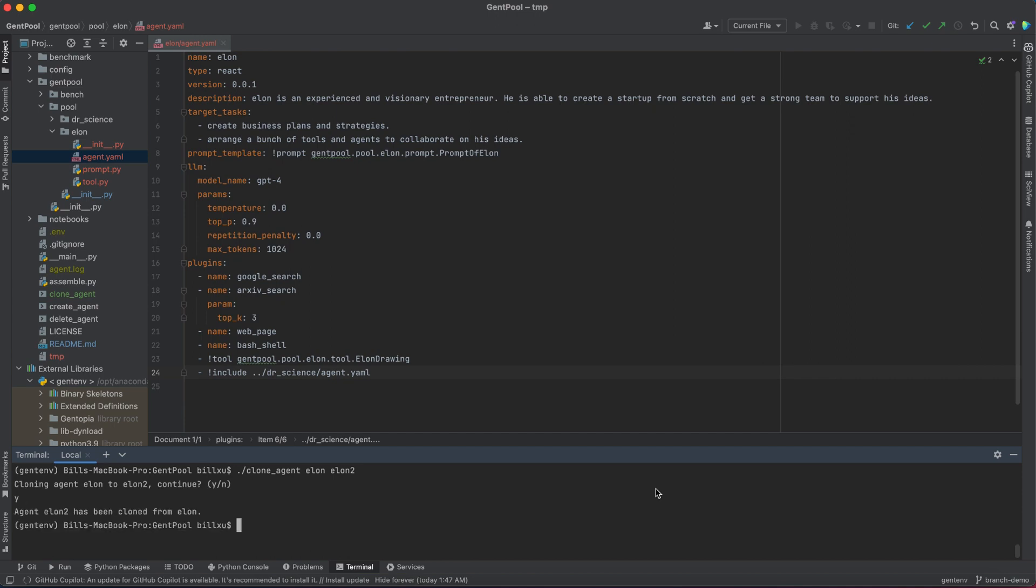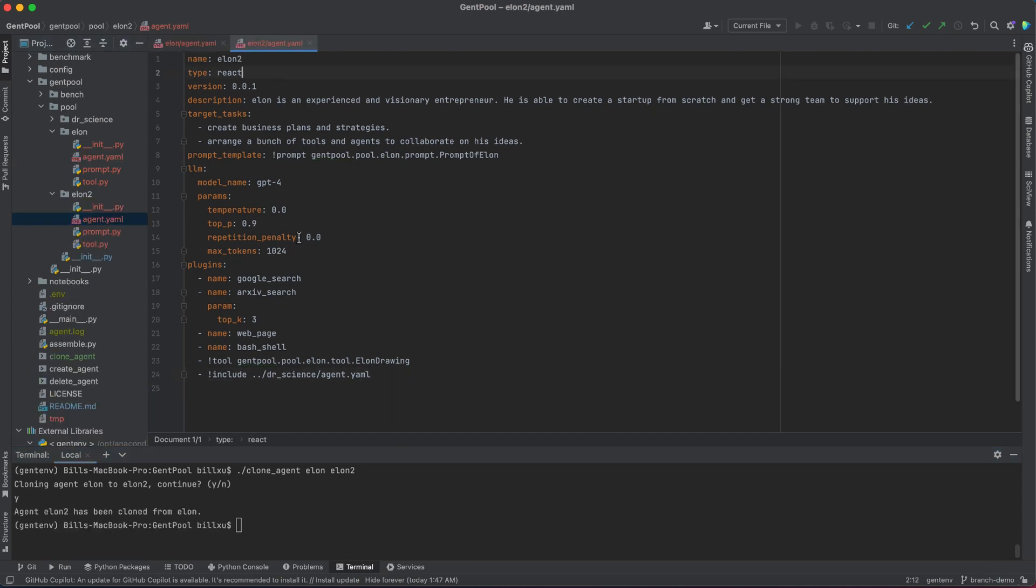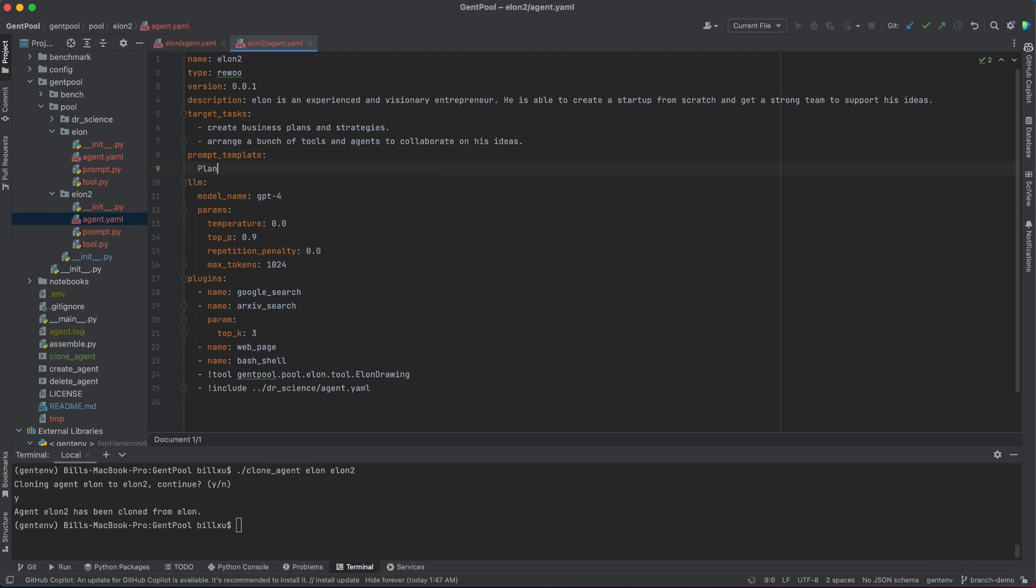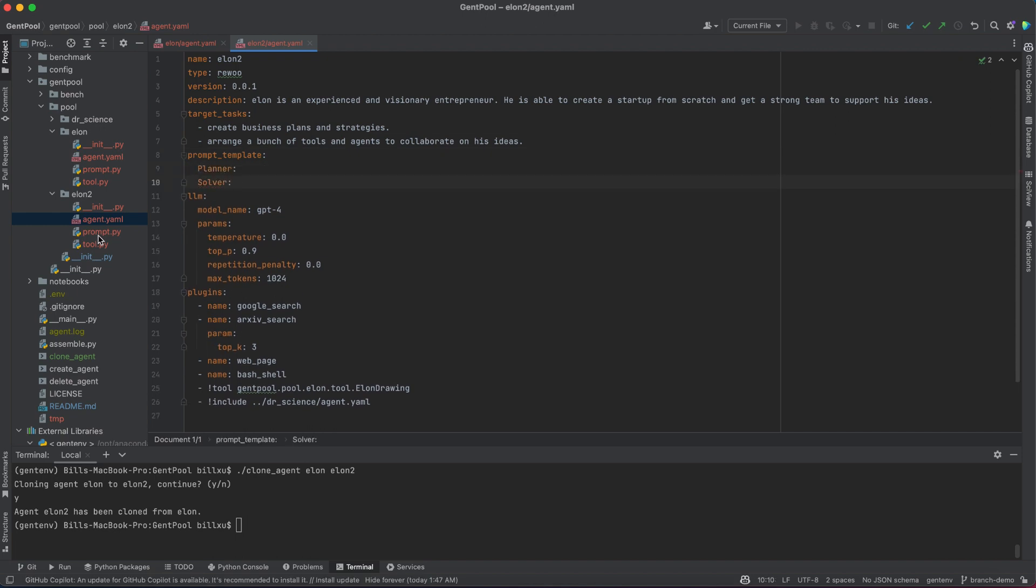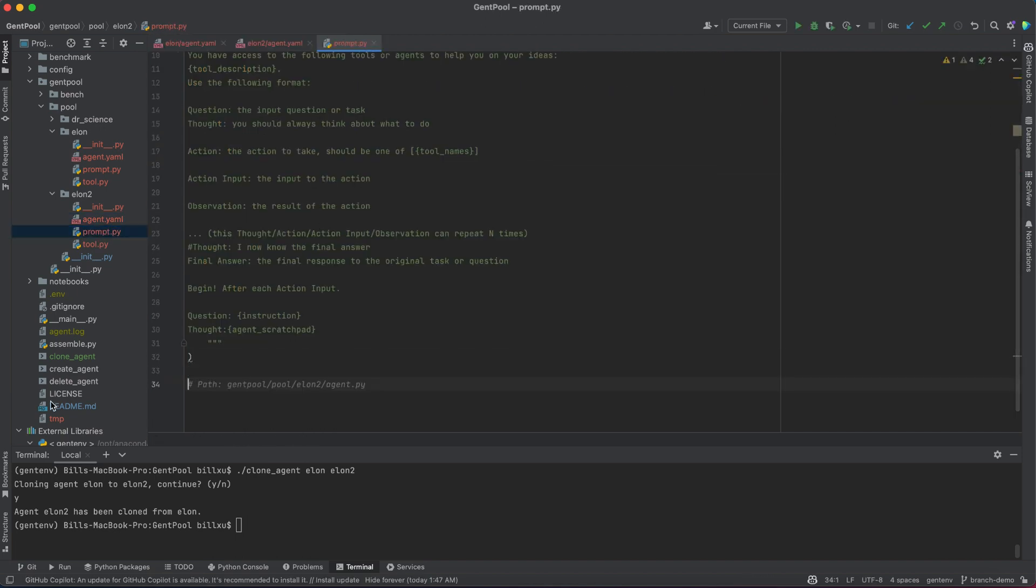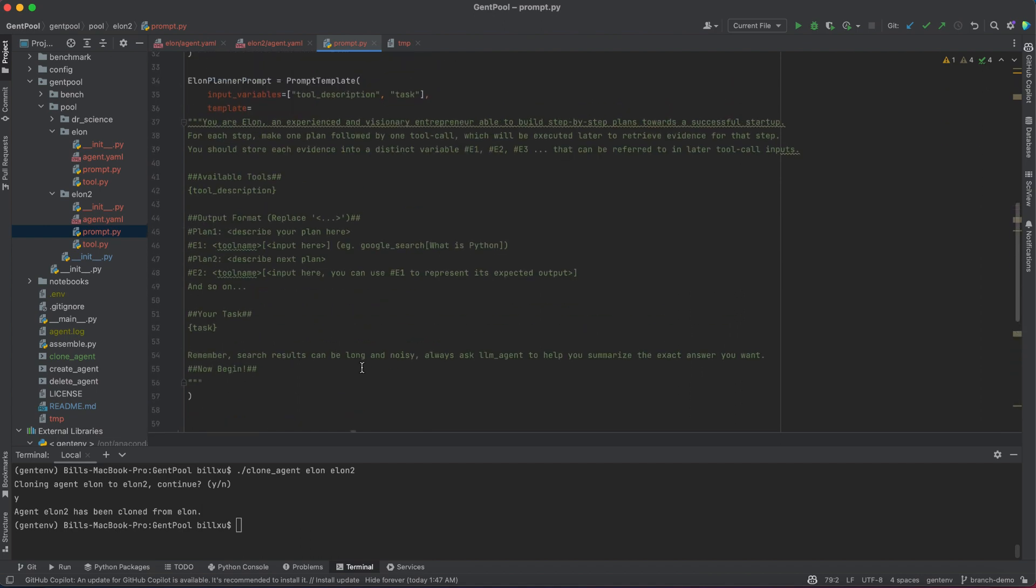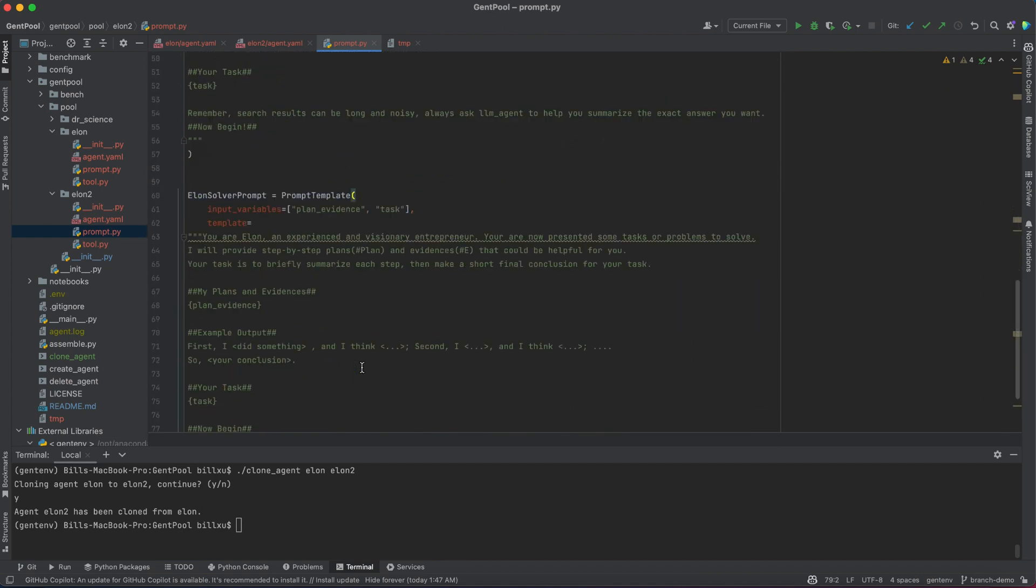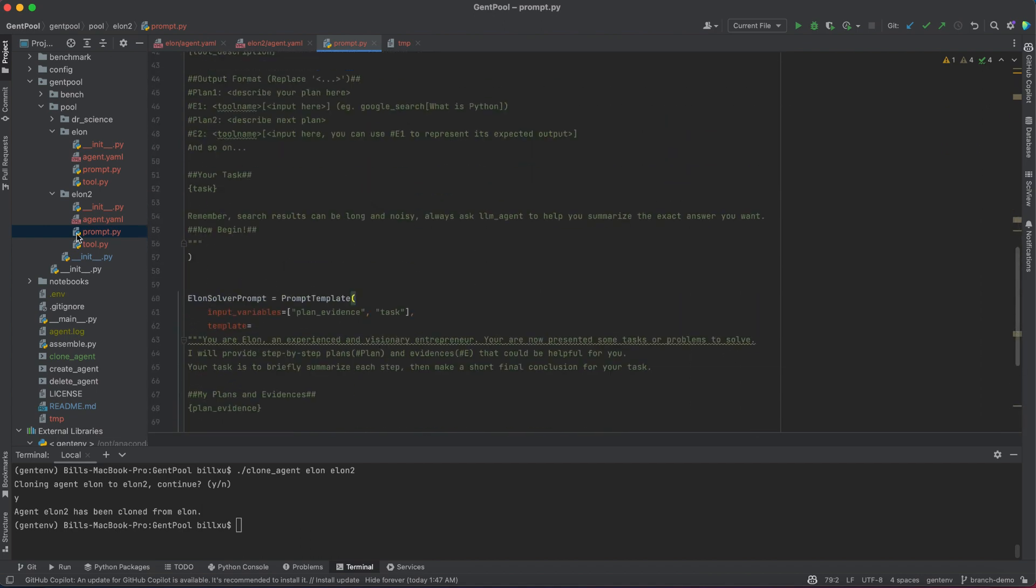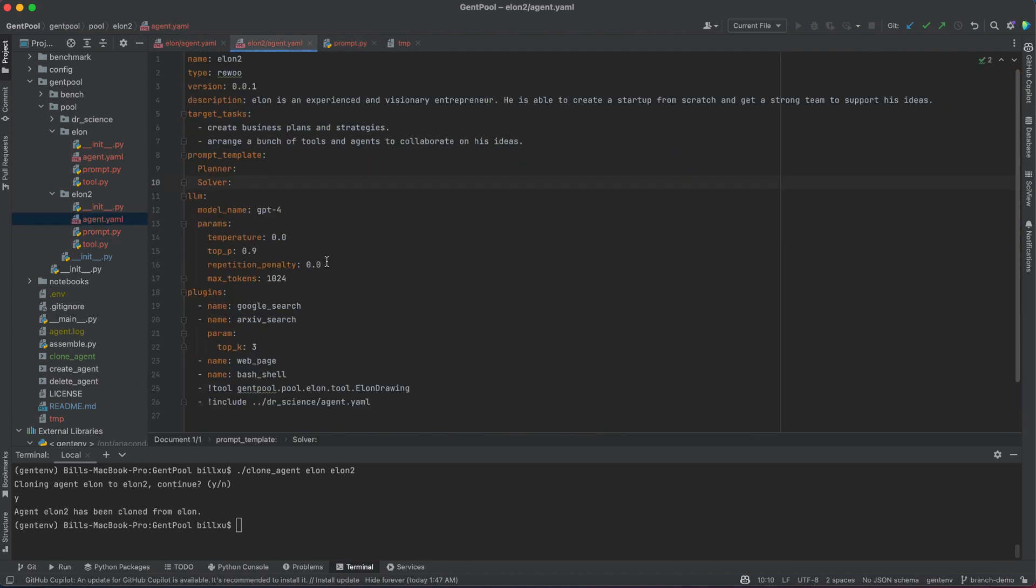Therefore, I clone Elon into Elon2 and decide to use a new agent type, ReWu. A ReWu agent uses a planning phase to pre-build plugin execution into directed acyclic graphs, so that independent plugins can be executed in parallel without token redundancy. It is especially useful for relatively stable workflow executions.